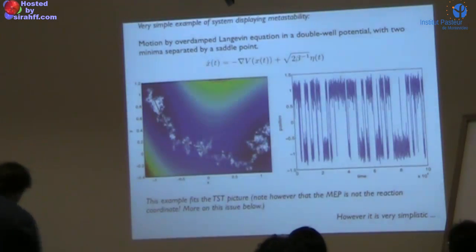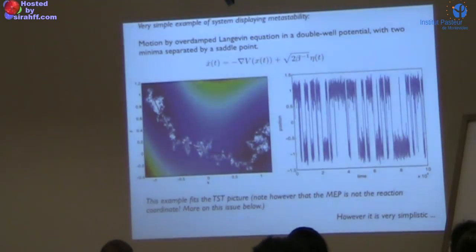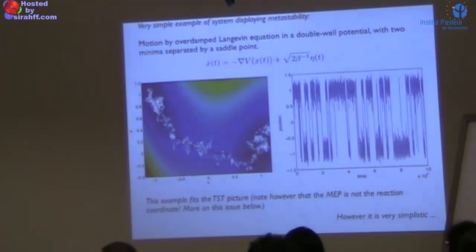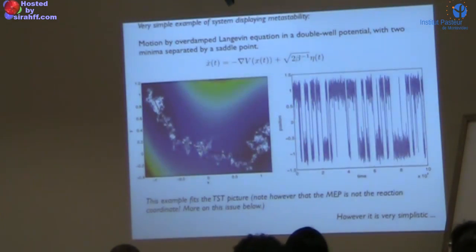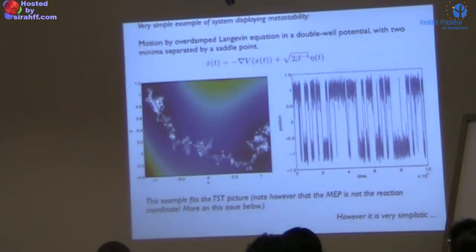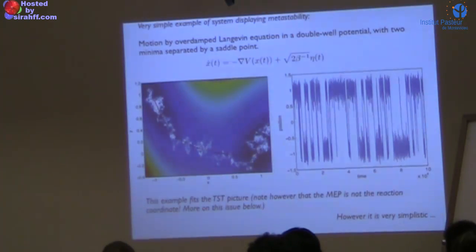There are simple systems that fit the standard TST framework reasonably well. Consider the overdamped Langevin equation — in the high-friction limit, inertia is negligible and you need a force to maintain the velocity. The velocity is proportional to the force: dx/dt = -∇V + noise, where V is the potential. This is the overdamped or Smoluchowski dynamics.